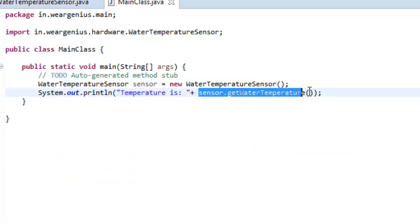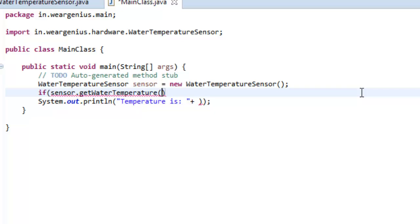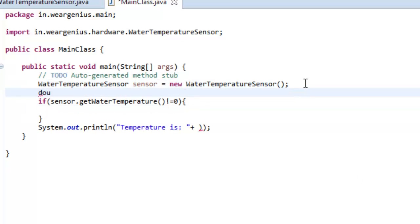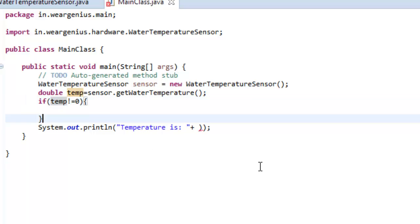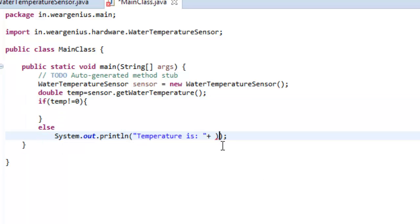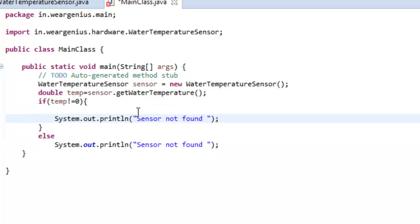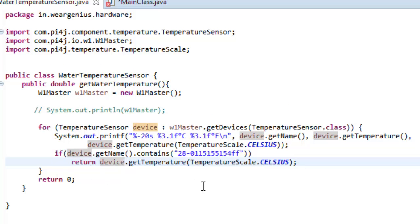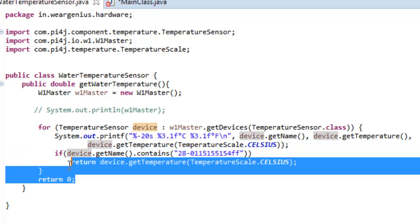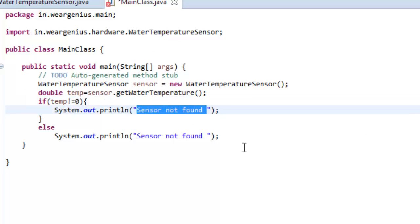Now over here we'll just change the code a bit. If this not equals 0, otherwise it will print out the temperature. So you can see I have just changed the code a bit. If it is written as 0, like we did over here, if it is not getting any particular ID it will return 0. And if in the main class it gets a 0, it will say sensor not found. Otherwise if it is found, it will just print out the temperature.